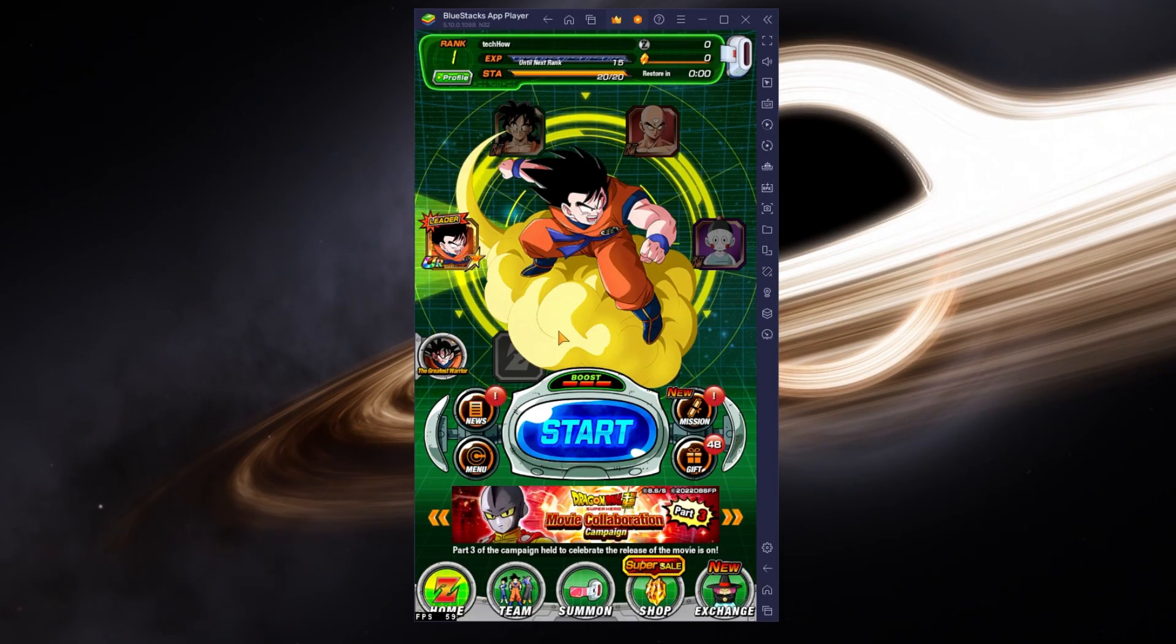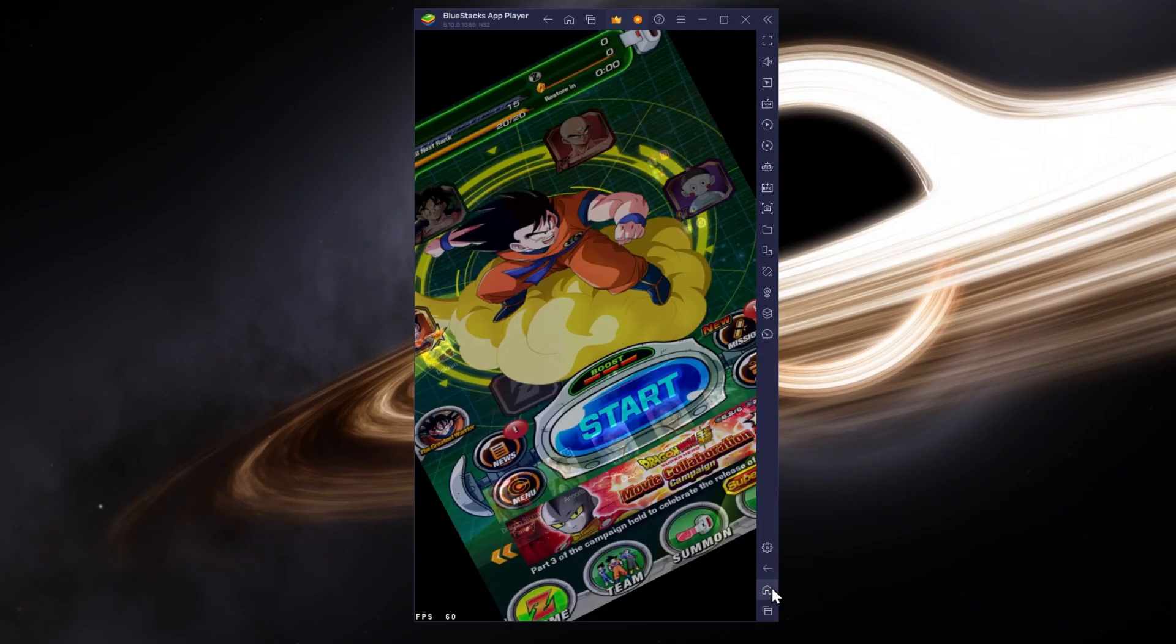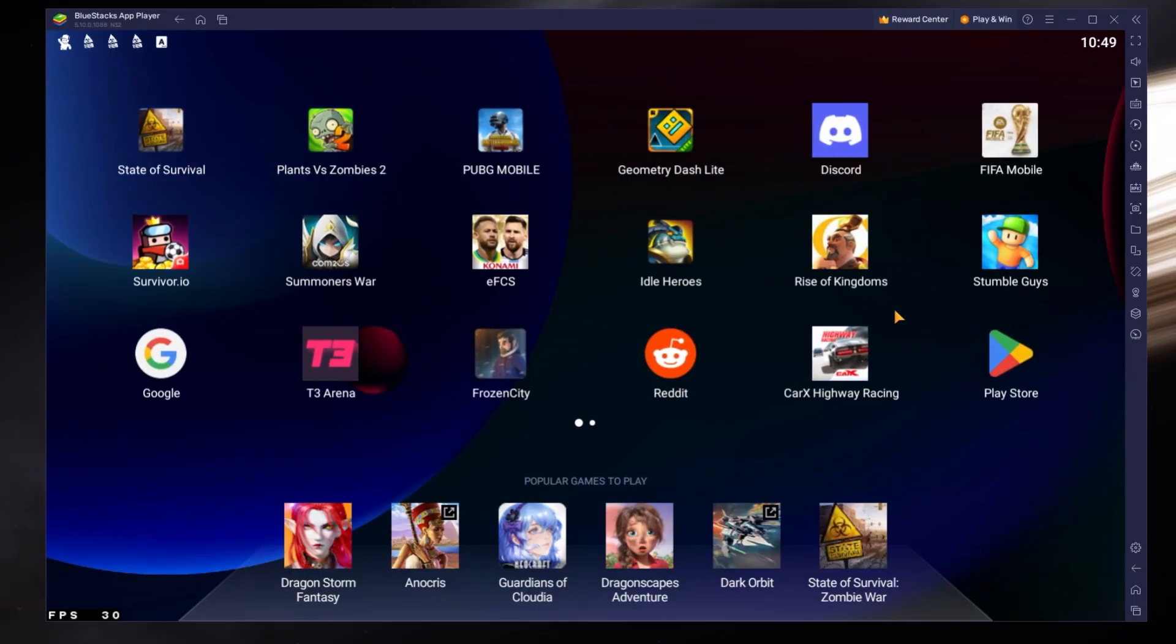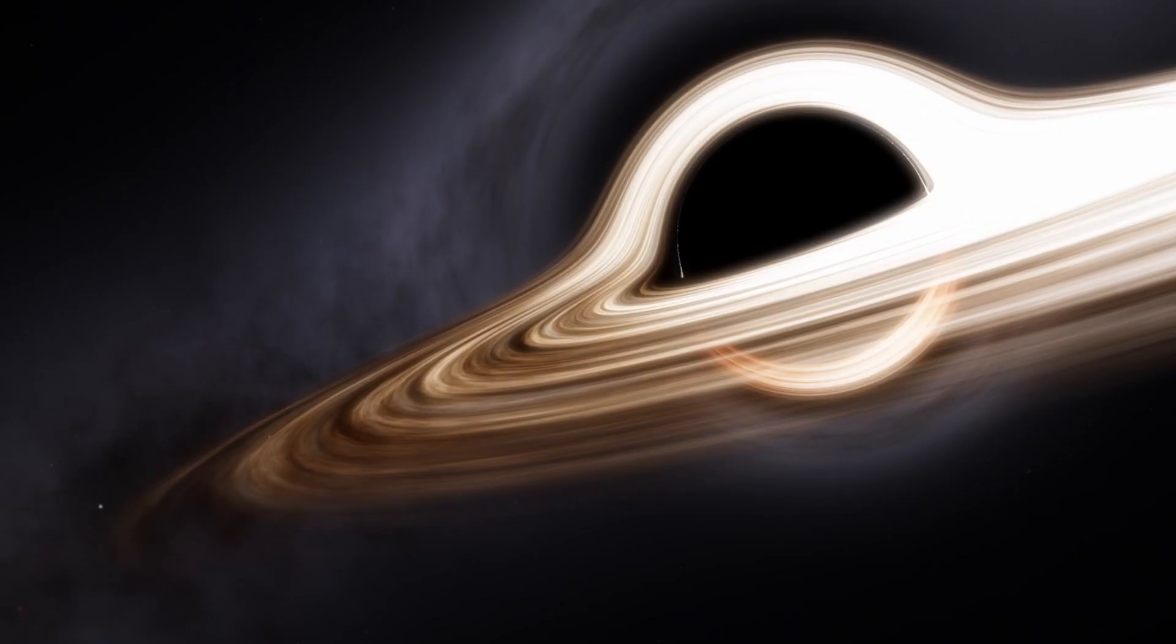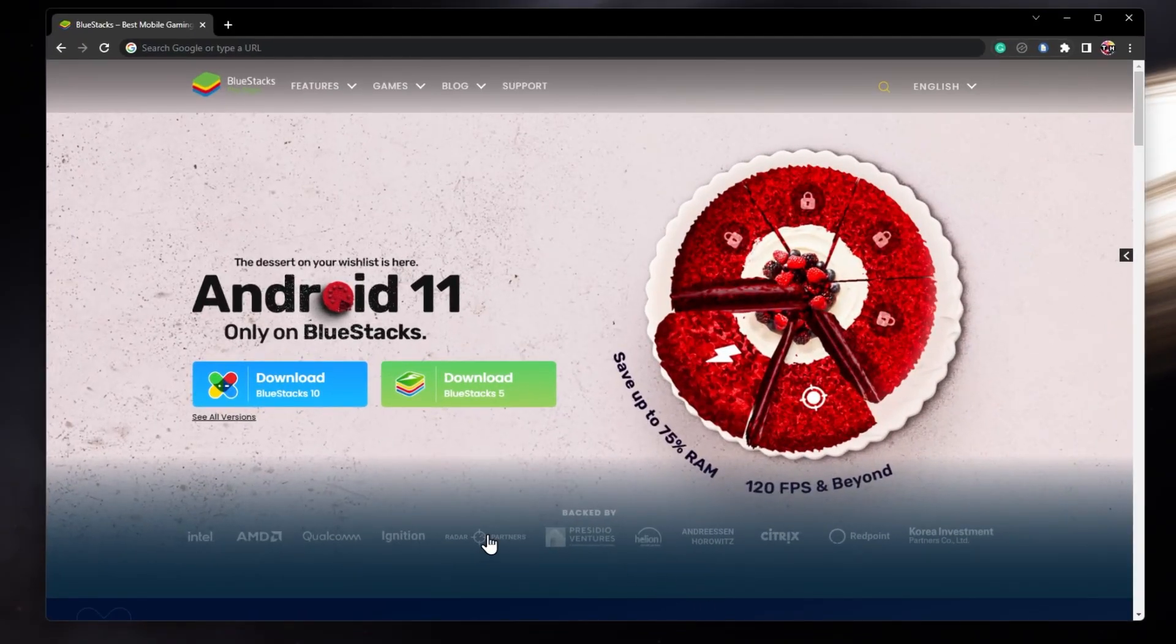To play Dragon Ball Z Dokkan on your PC, you must use an Android emulator such as Bluestacks. Bluestacks is a popular choice to play mobile games on your PC, as it's optimized for playing mobile games.